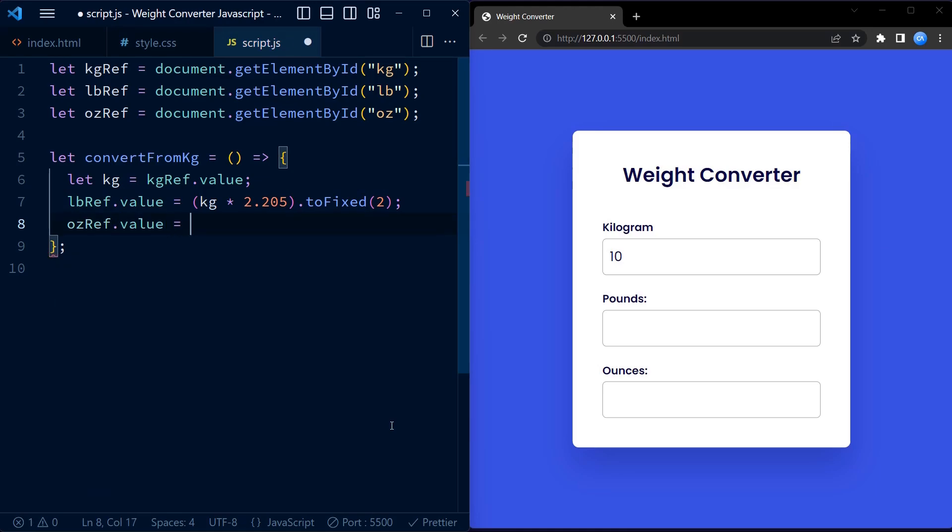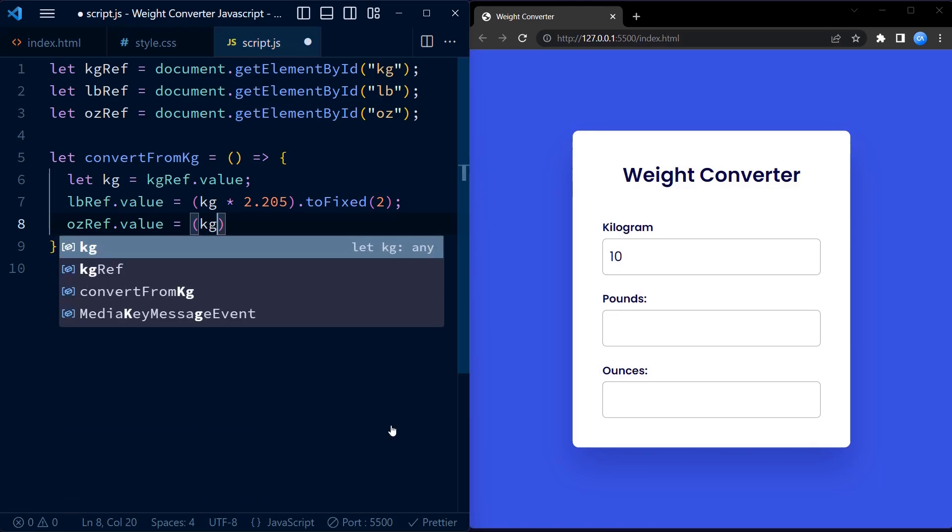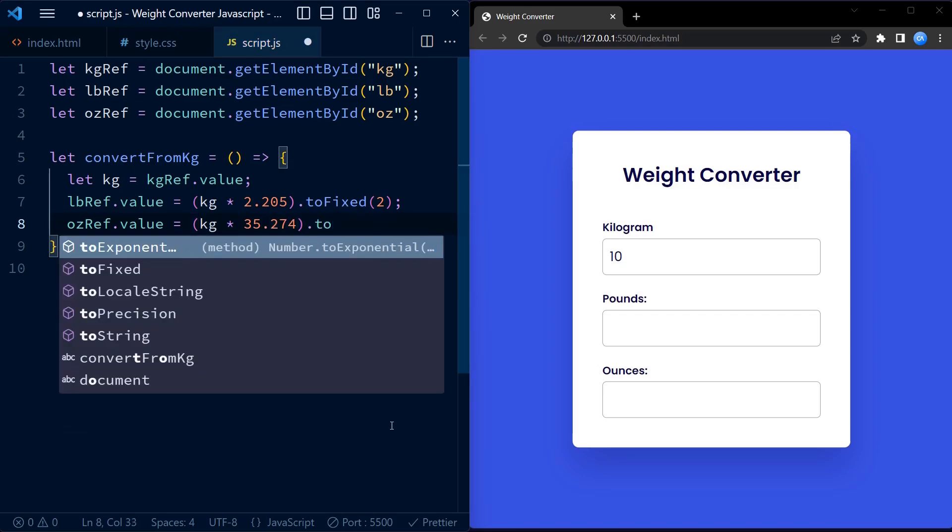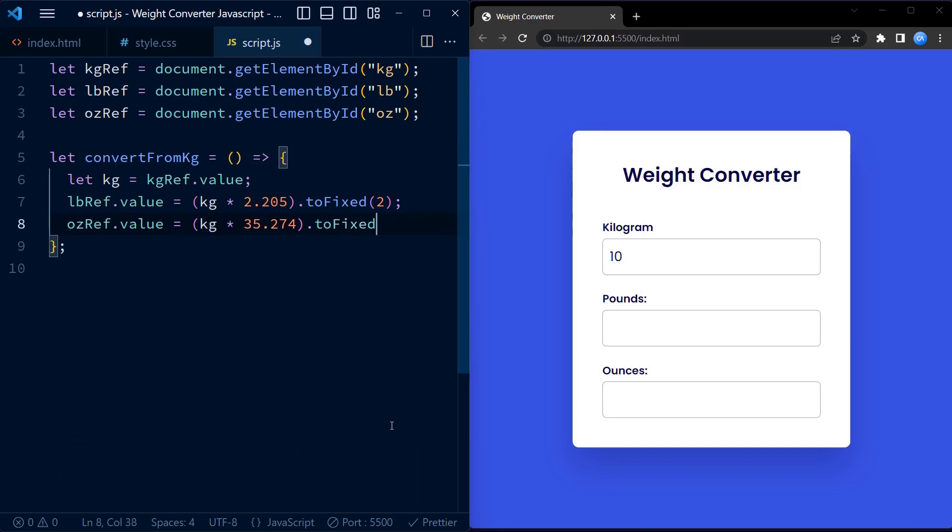Similarly, ozRef.value line calculates the equivalent weight in ounces by multiplying the value of kg by 35.274. Again, we use the toFixed(2) to round the result to two decimal places.